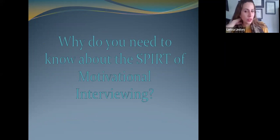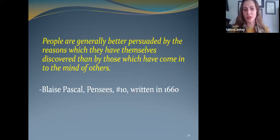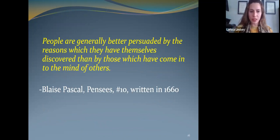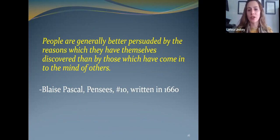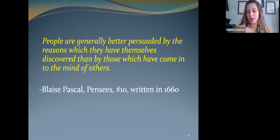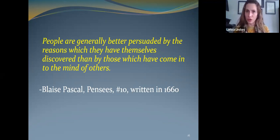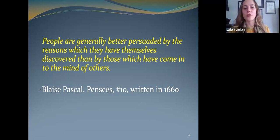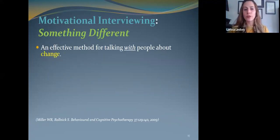Now let's move into talking about the spirit of MI and where that fits in. Here is a quote from 1660: 'People are generally better persuaded by the reasons which they have themselves discovered than by those which have come to the mind of others.' This is so true about humans — whenever people tell us what we should, need to, or have to do, we immediately start arguing against it. But when we come up with our own reasons ourselves, we are much more likely to be successful. MI is a different way of talking to people about change.